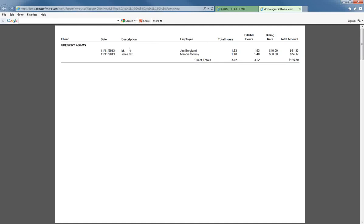And you can see, for example, this client—two different employees worked on this client. They did two different items of work with different billing rates, but it does show the total amount of time and the total amount to charge for that client.